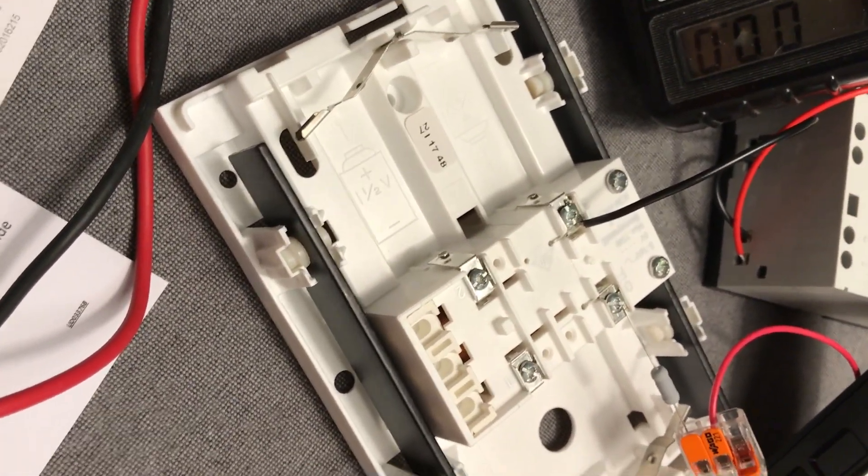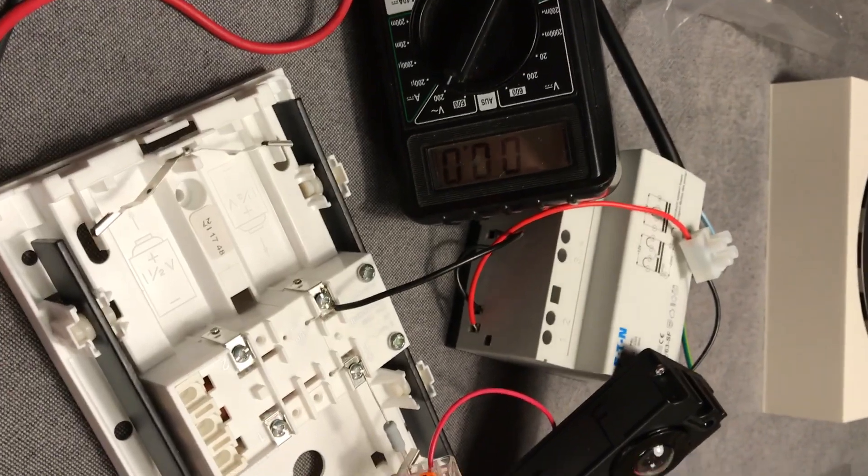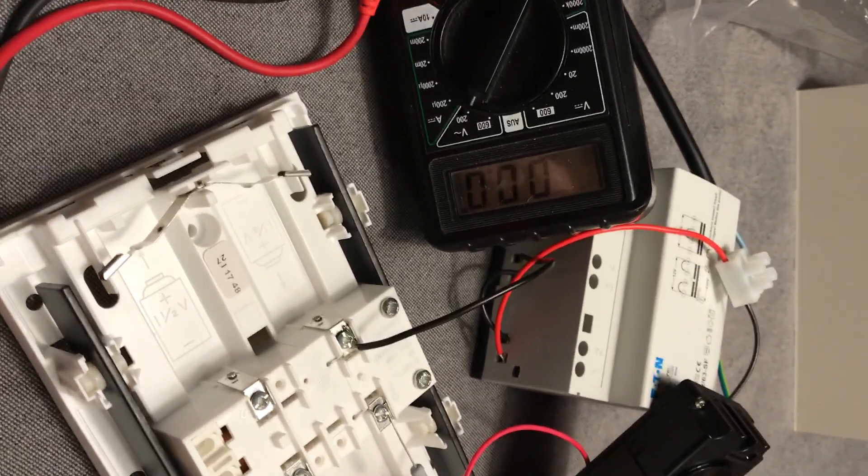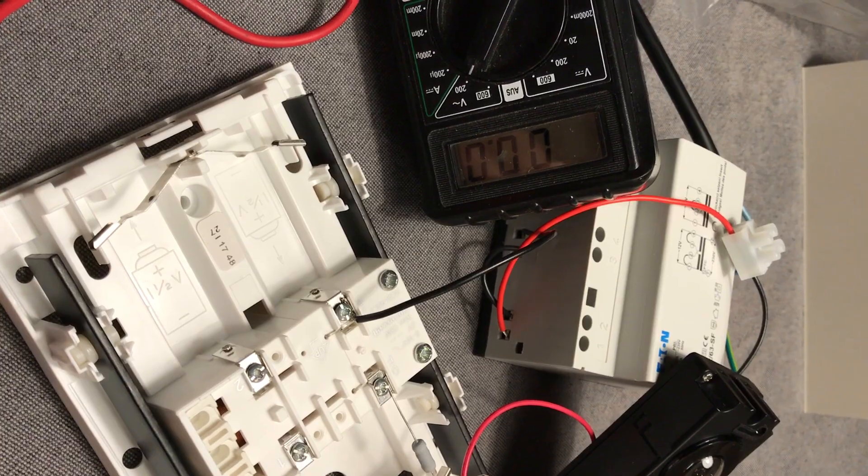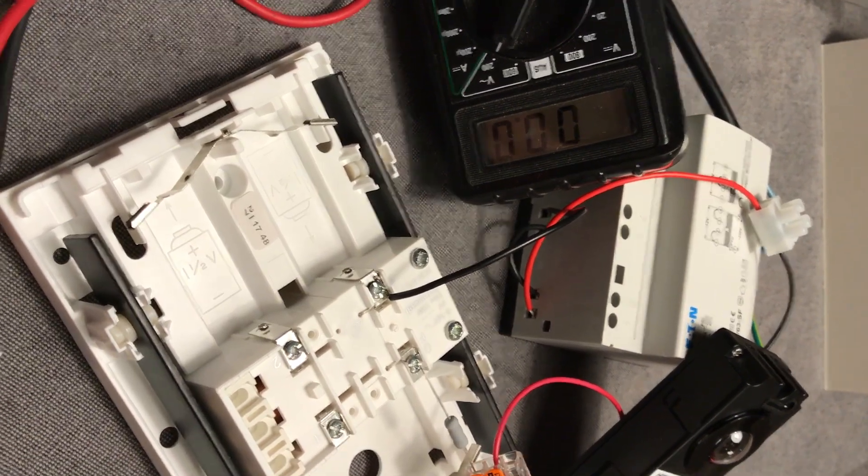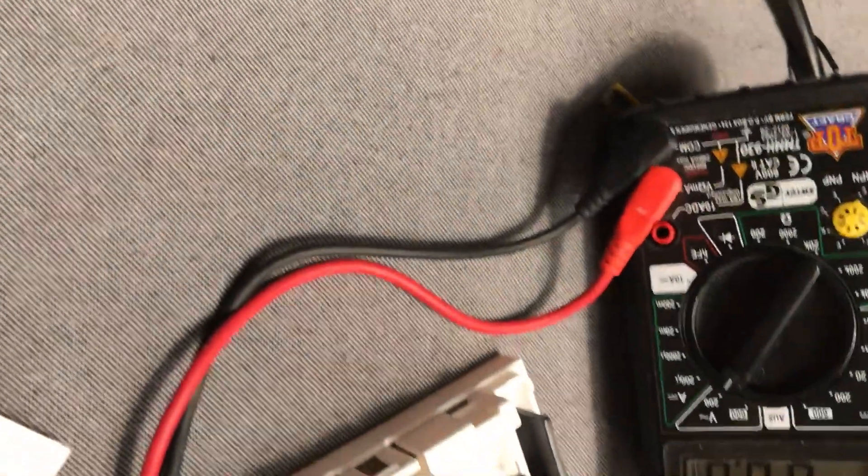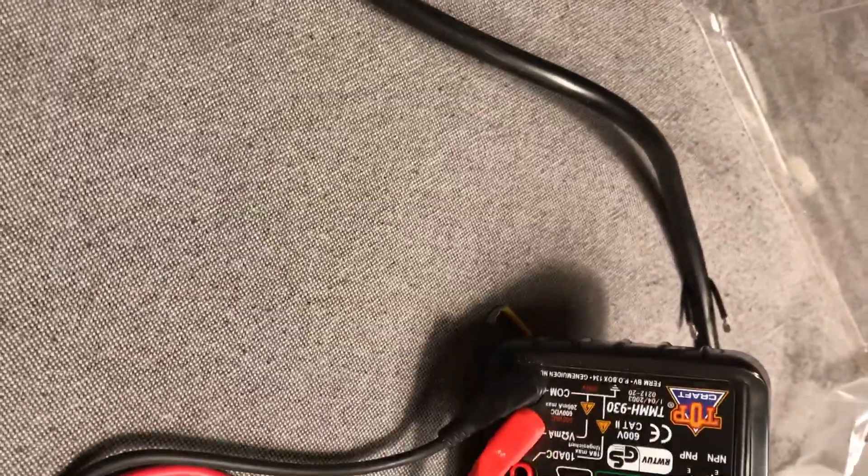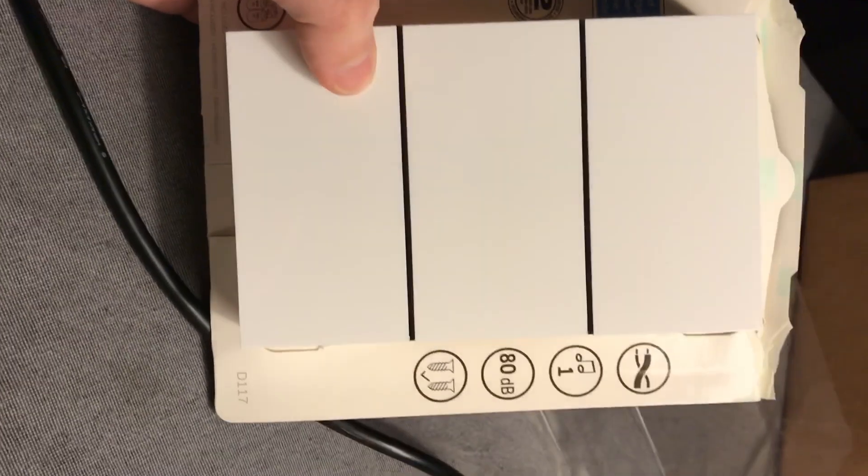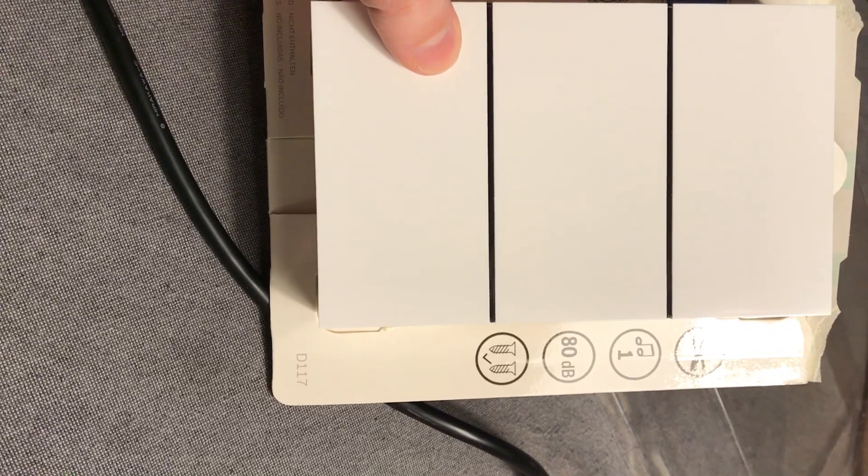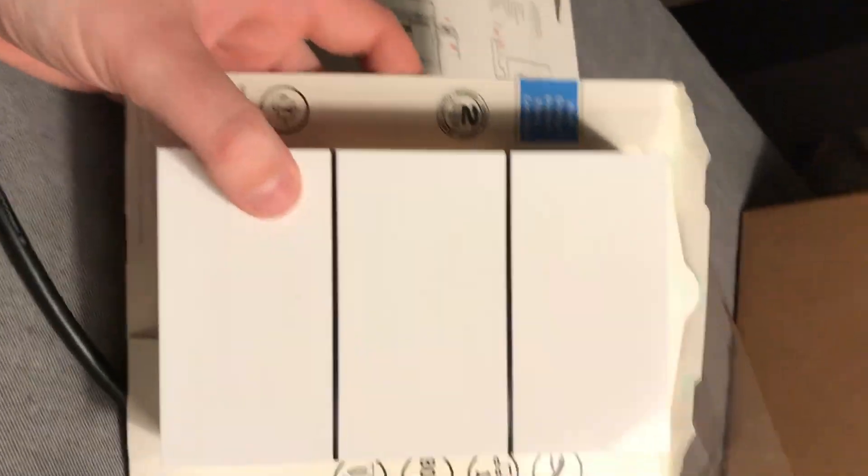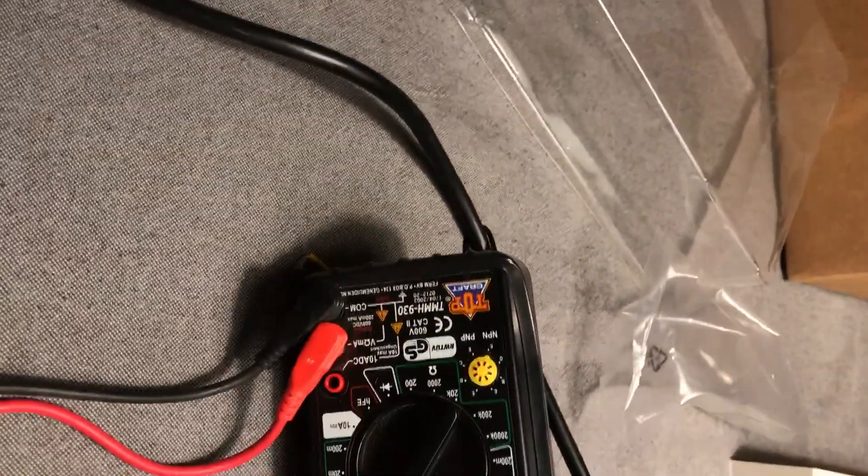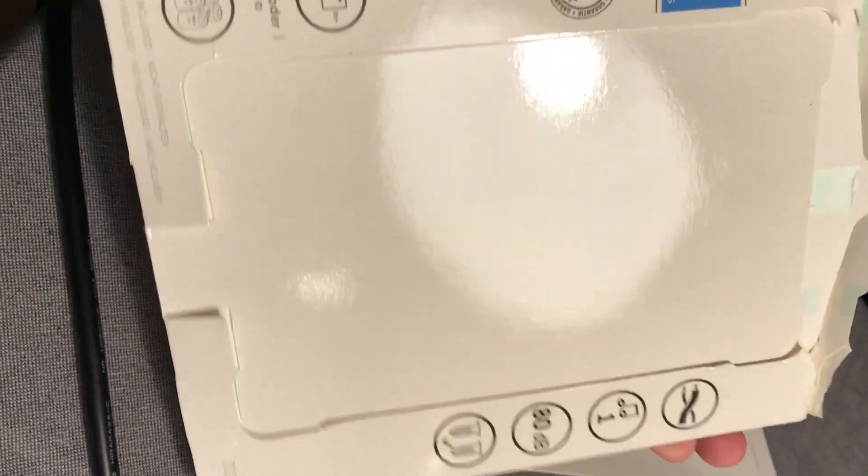I hope this helps a lot of other people as Hikvision itself is not very clear about this topic. I use a Friedland type D117. It's a Dutch rebrand of Honeywell Ding Dong. So this is compatible.